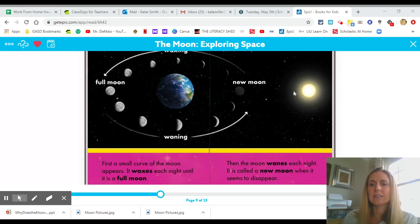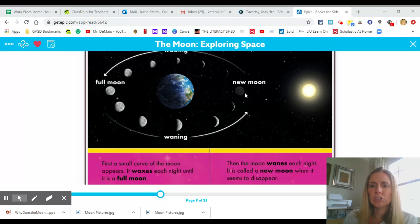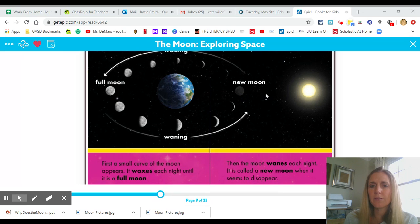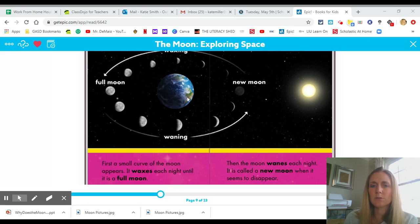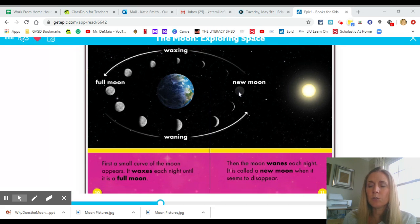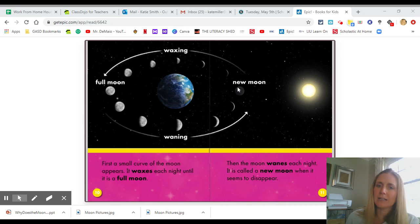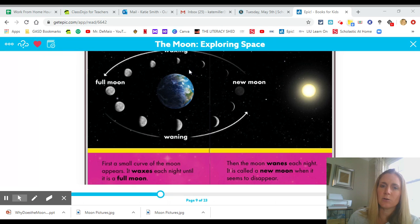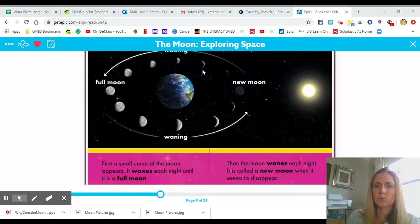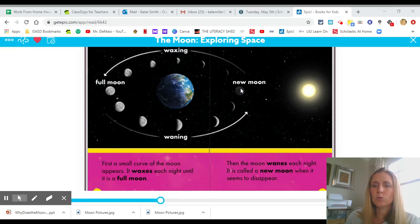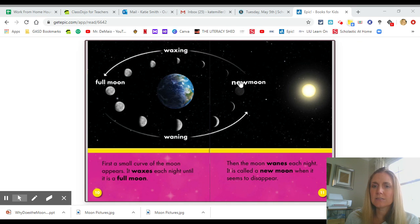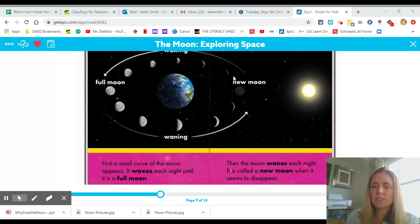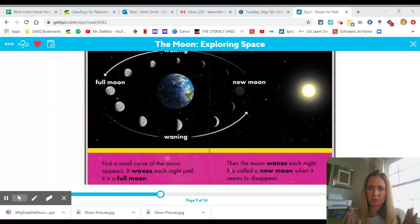That means the sun is shining on the moon this way and we don't see anything from Earth. Now we know the moon is a satellite that orbits around Earth. It means it goes around Earth. And we start with a new moon where we don't see anything. And it gradually grows. Now when the moon grows, it gets bigger.